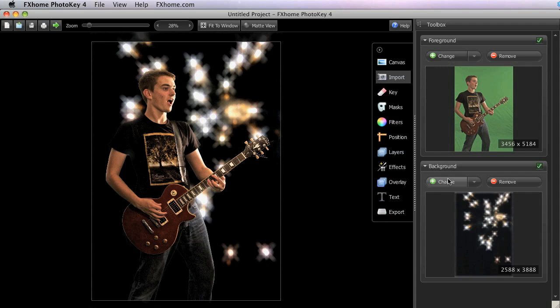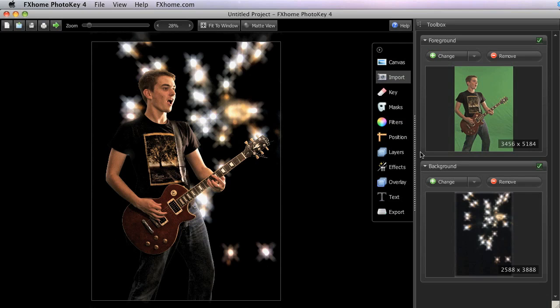When you change an image, any adjustments made in other toolsets, if you've adjusted the position or applied filters, any of those adjustments will not be affected by changing the image. Those adjustments will immediately be applied to the new image that you select when you change.